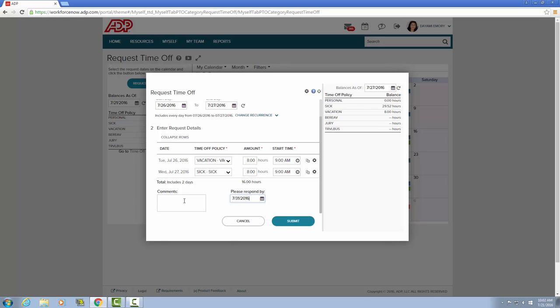And then also write in the commentary section what this request is for. In this example, I will be getting a knee surgery. So I will type that in this section.